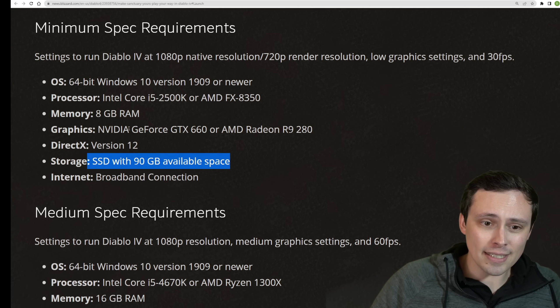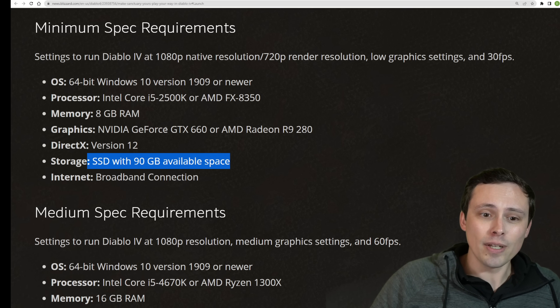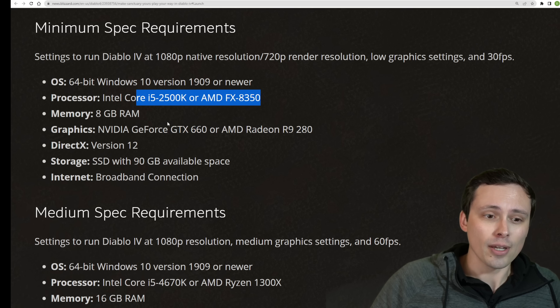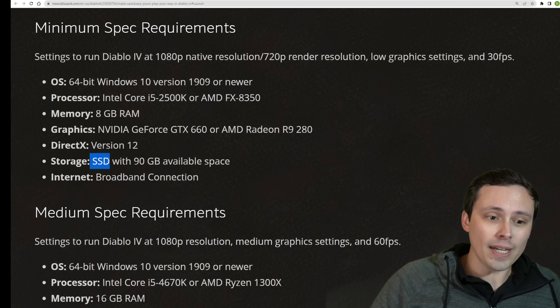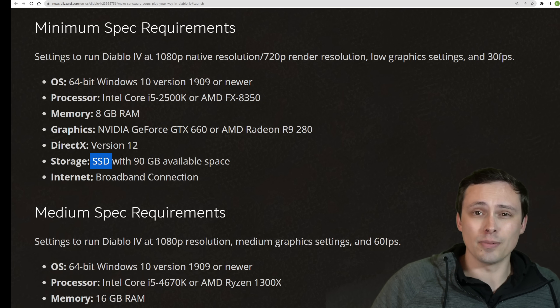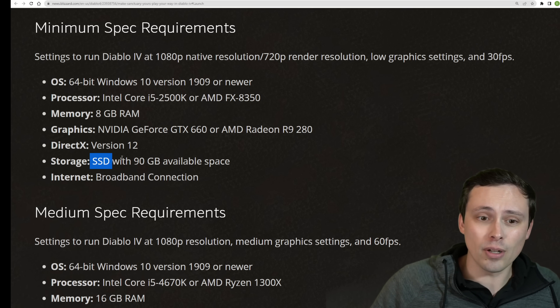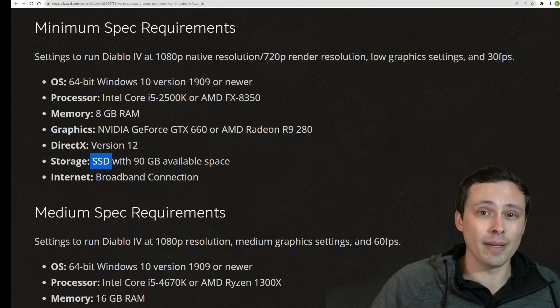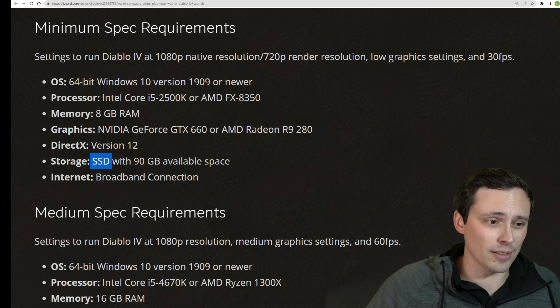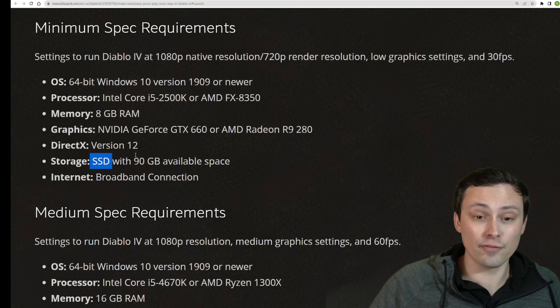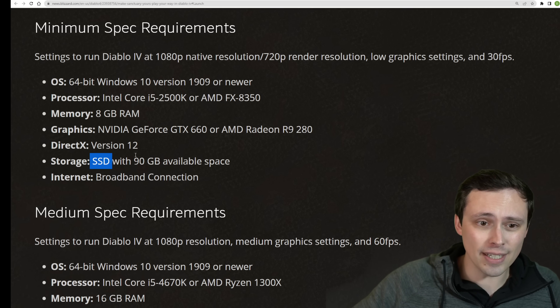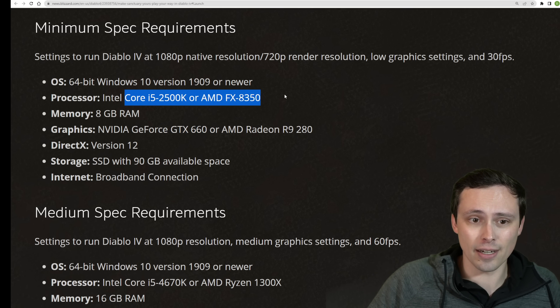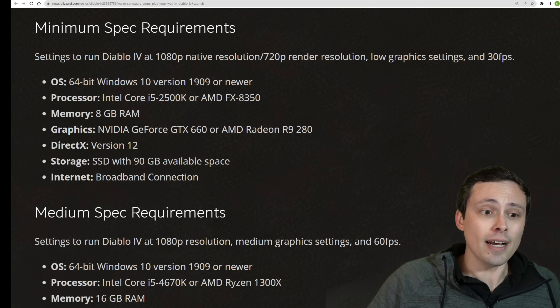So I think for the minimum specs overall, I've got to say nothing too crazy. We'll get into what these GPUs are in a second and these CPUs, but I think the biggest thing standing out here would be maybe you haven't upgraded from your hard drive yet if you're still on an older system from this era.